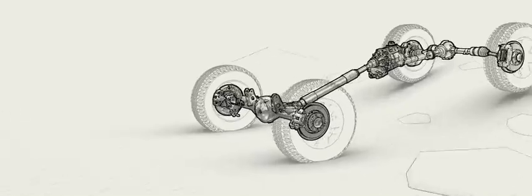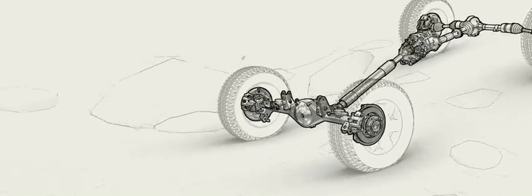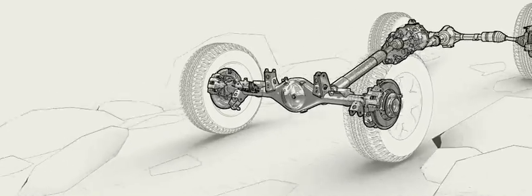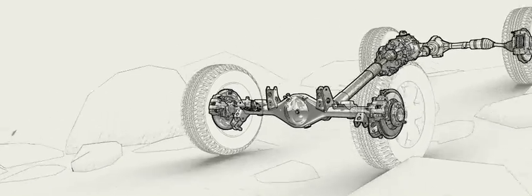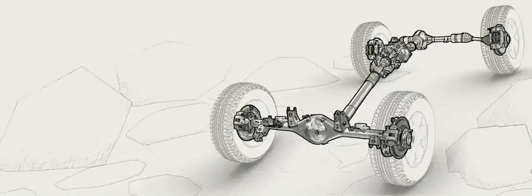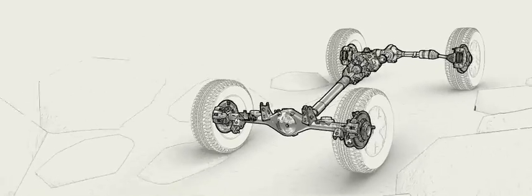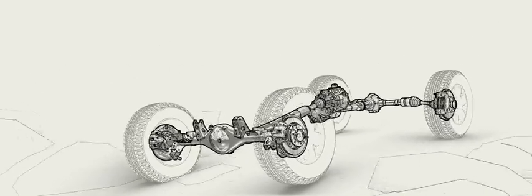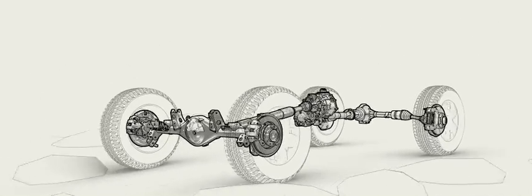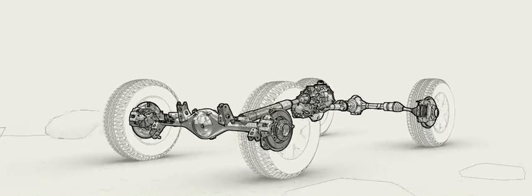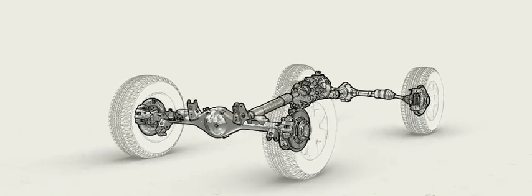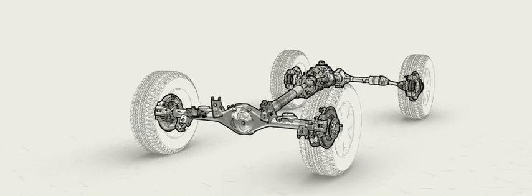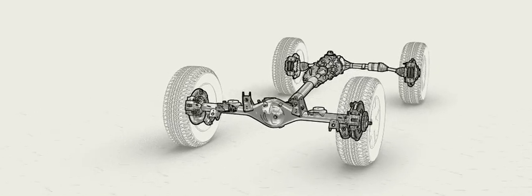Rock crawling is another example where locking rear differential may prove useful. The precise and predictable power output afforded by a rear locker helps you to move at a very controlled pace over precarious obstacles.